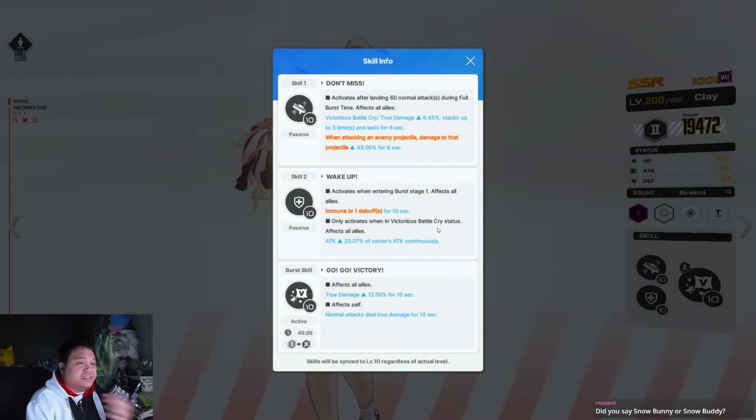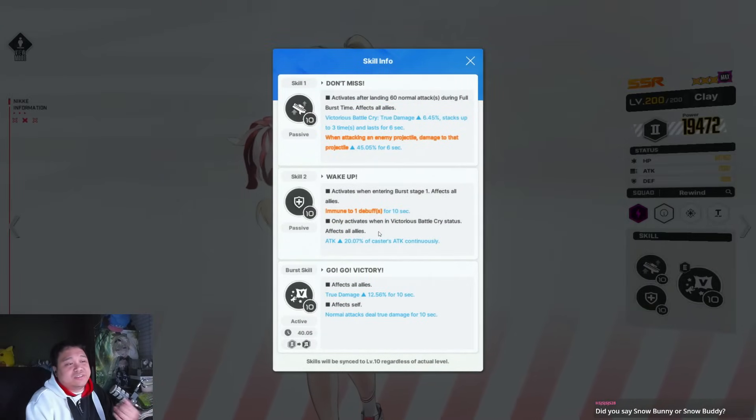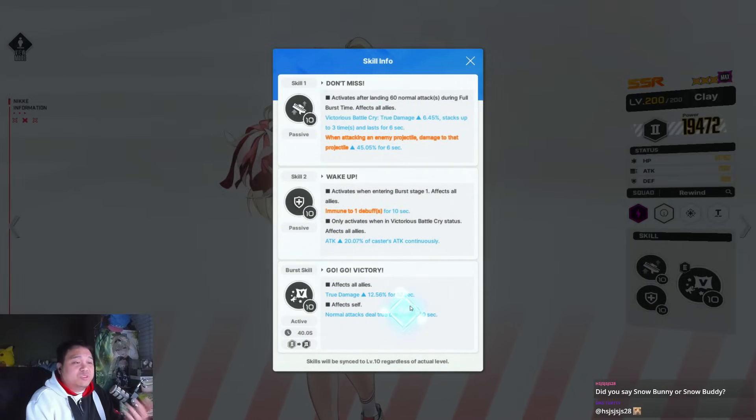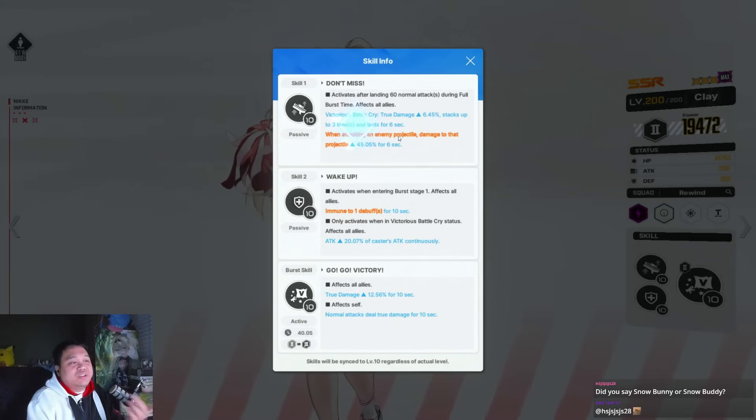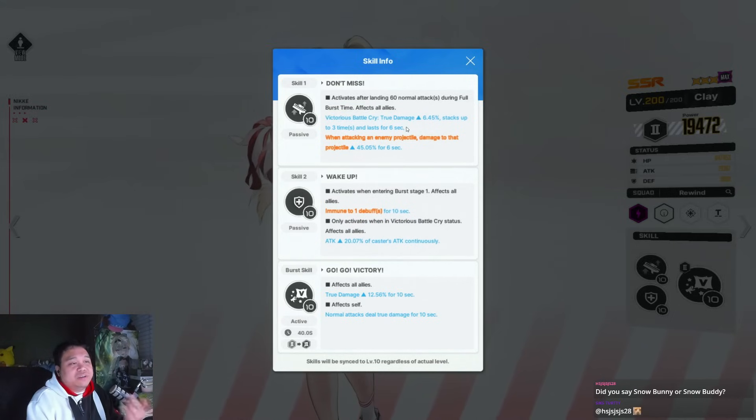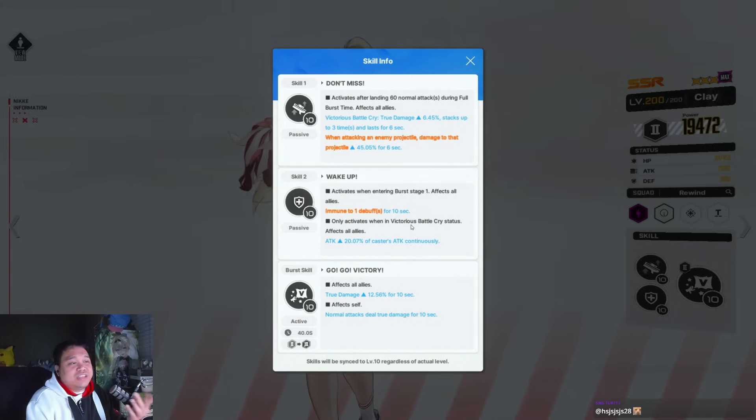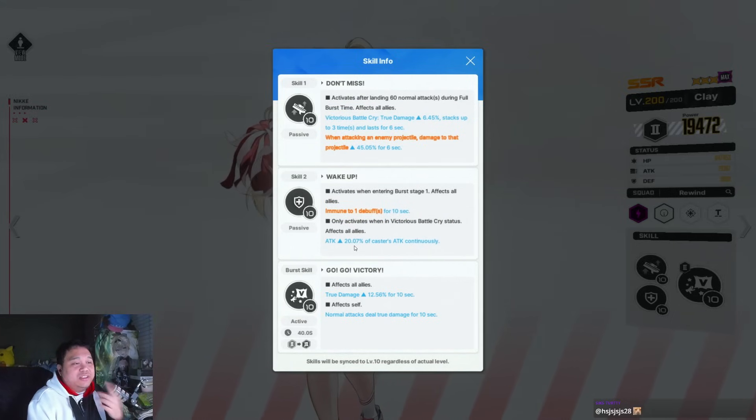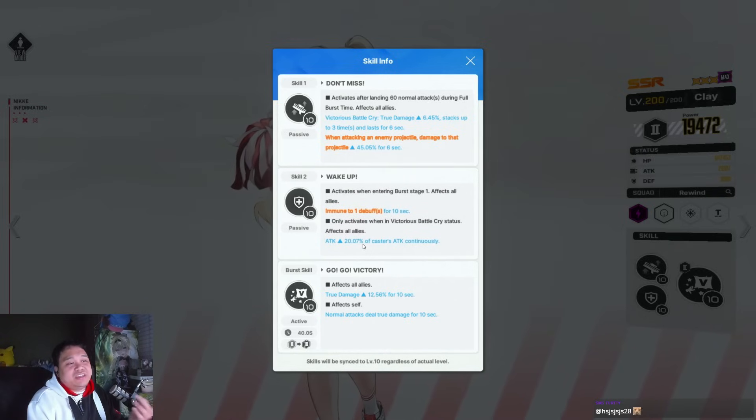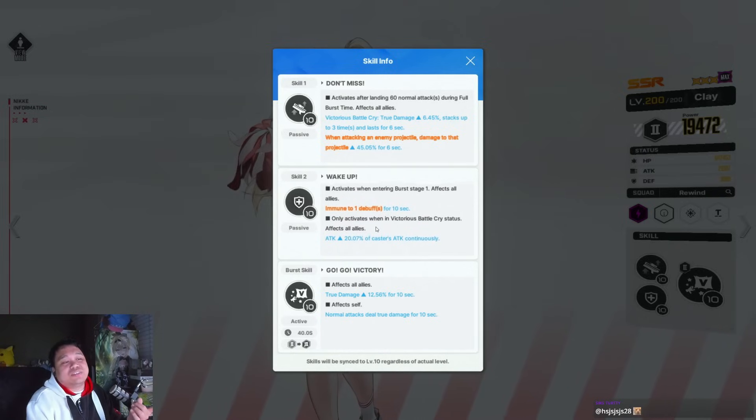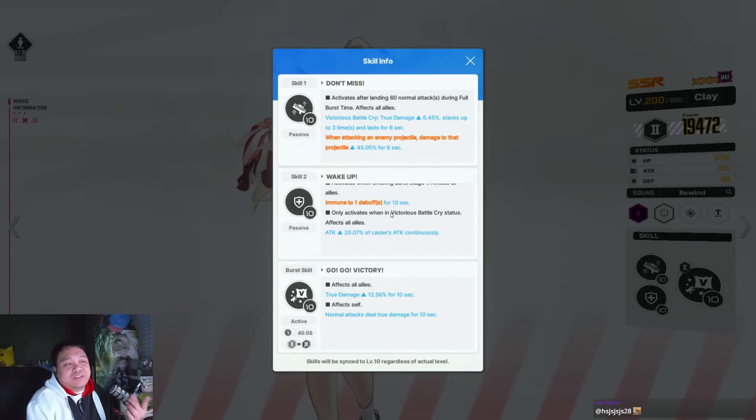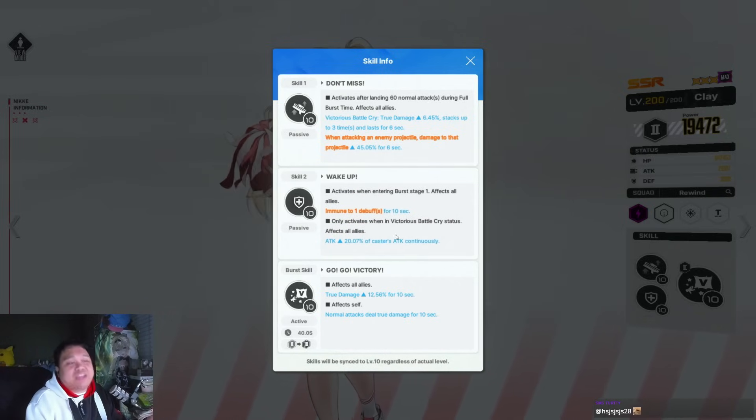The TL;DR is her multipliers kind of suck, the skill one and skill two are going to be inconsistent, and the skill two for a low buffer has inconsistent uptime. For example, I would rather have Maxwell.